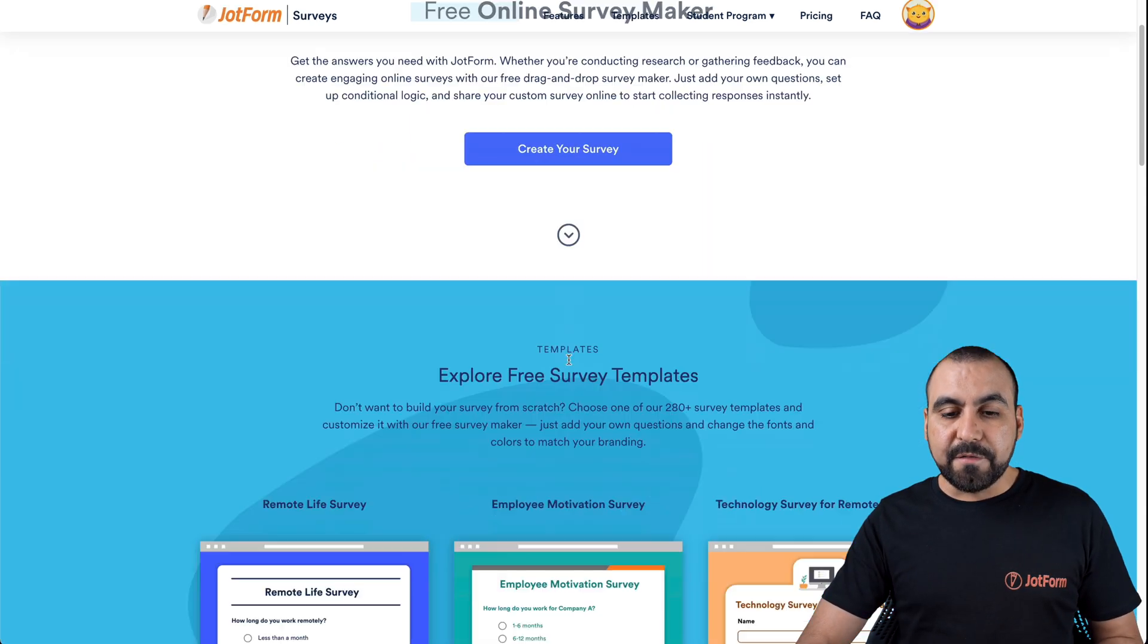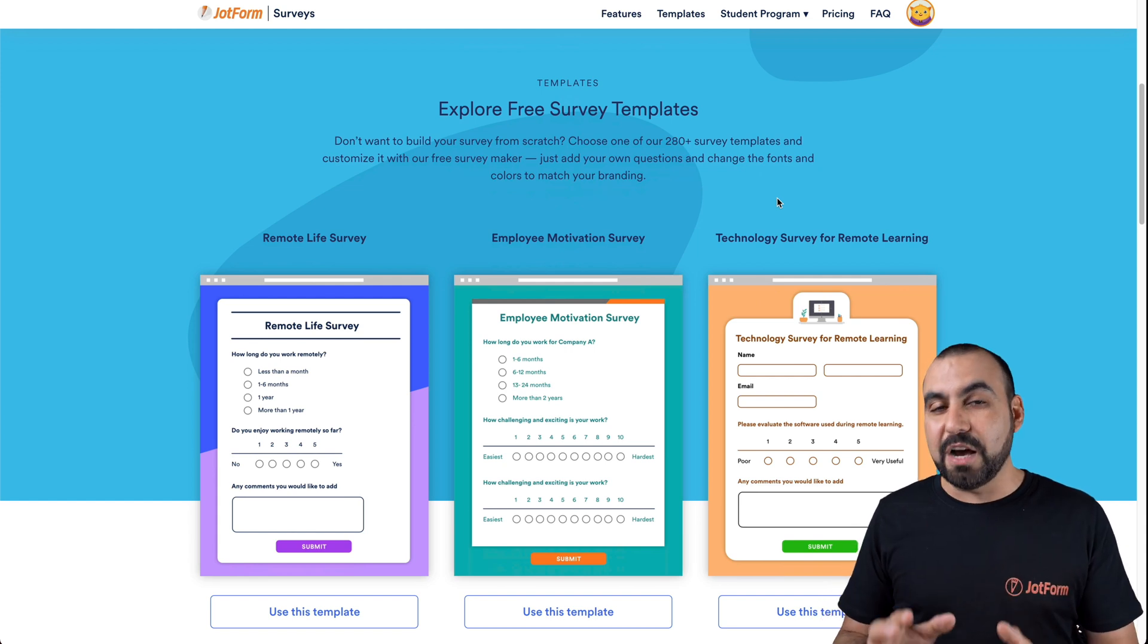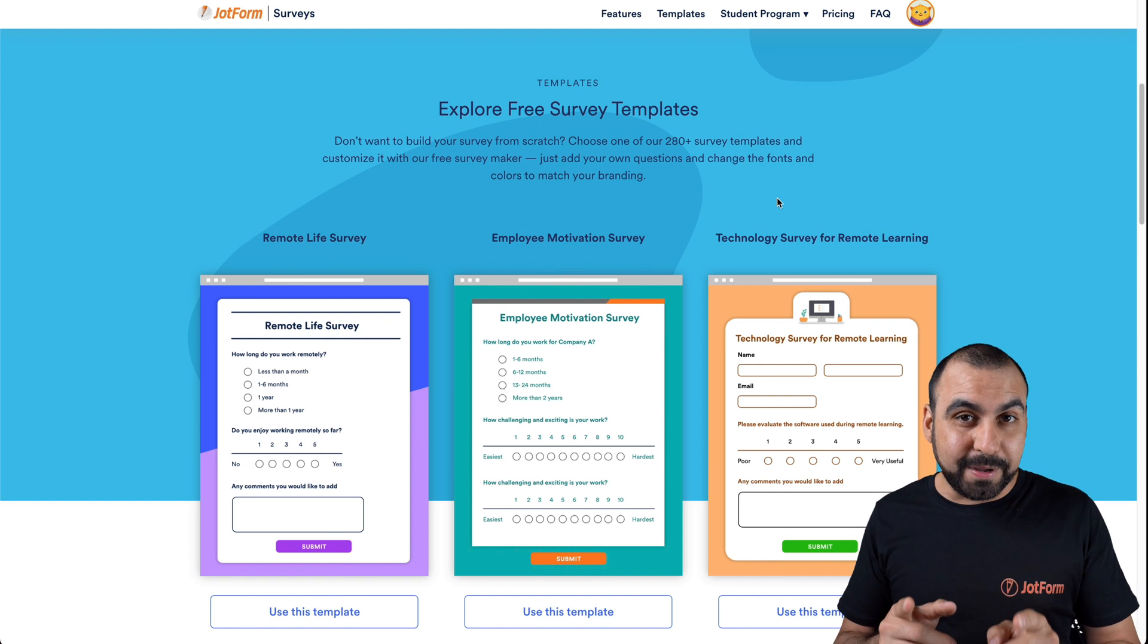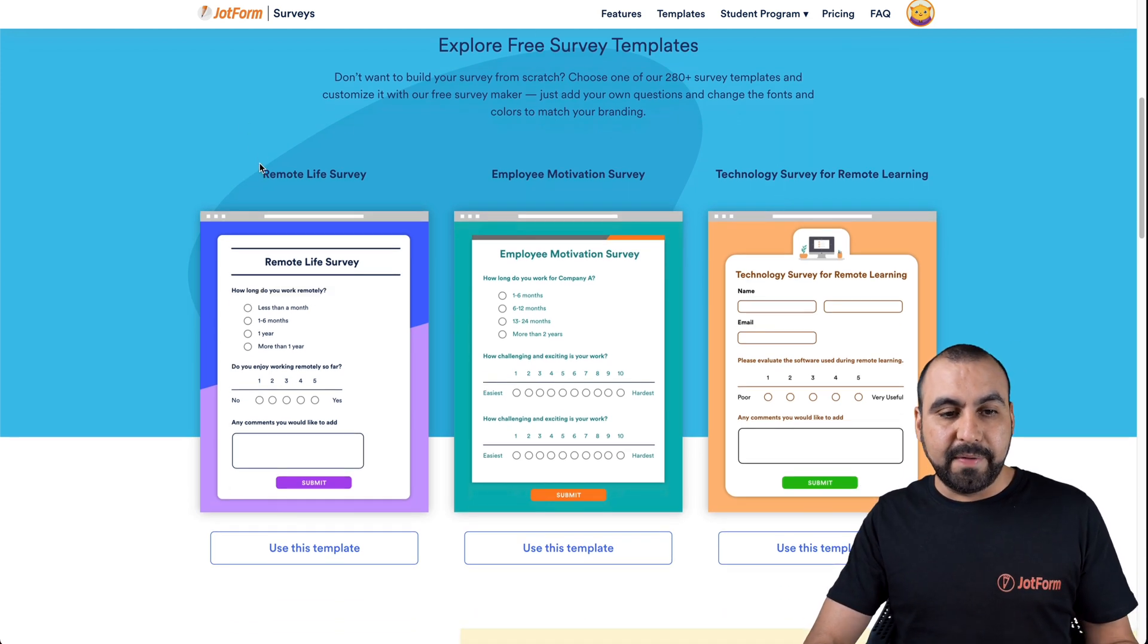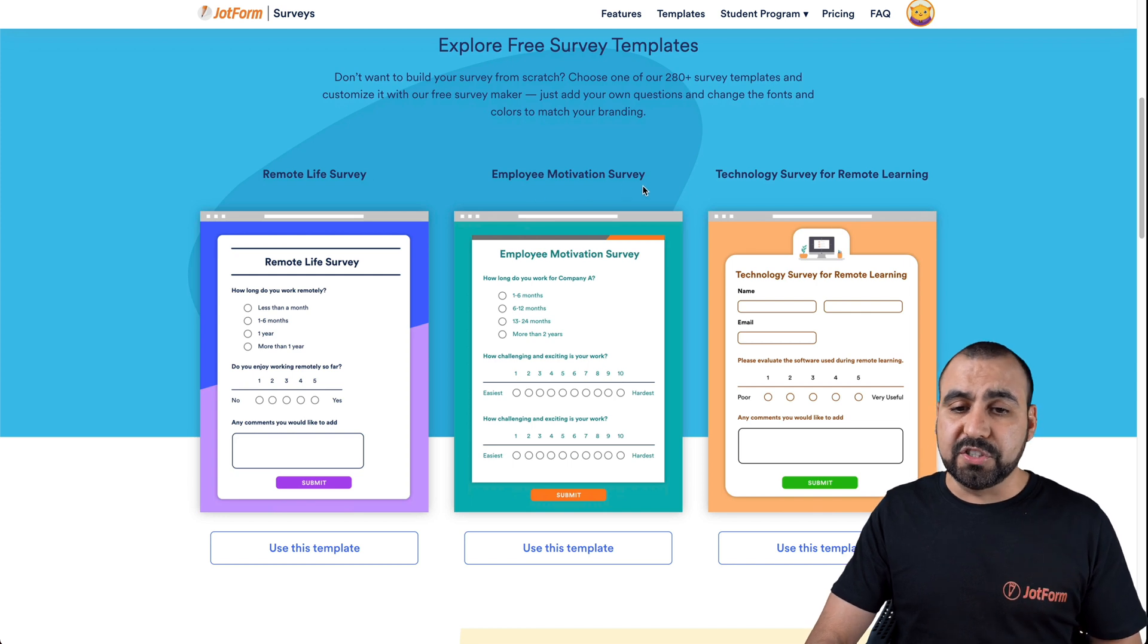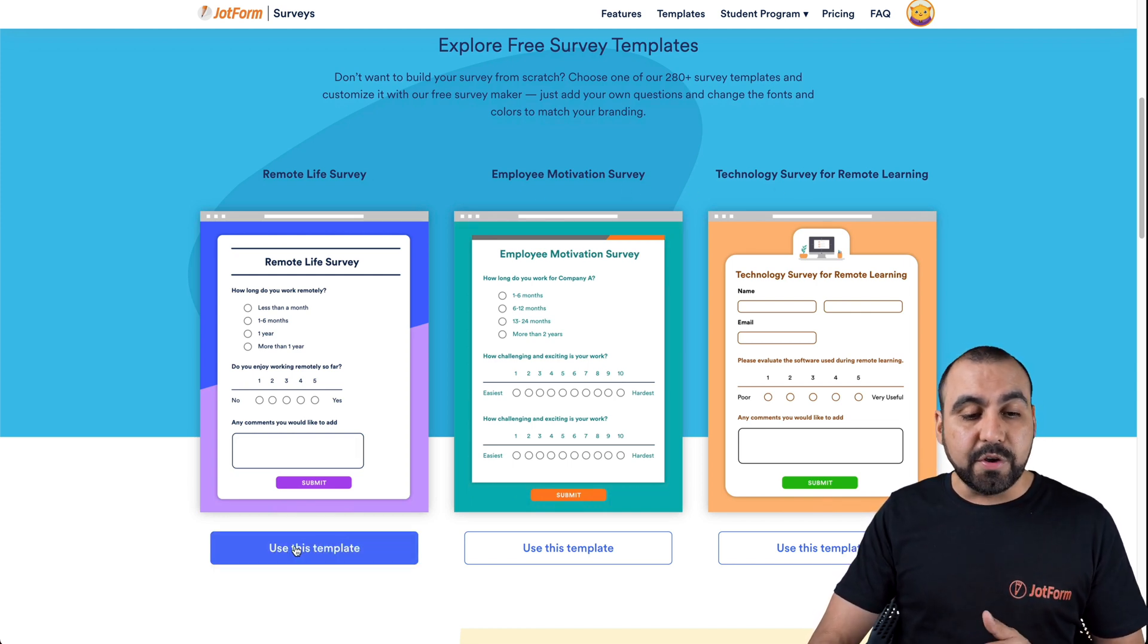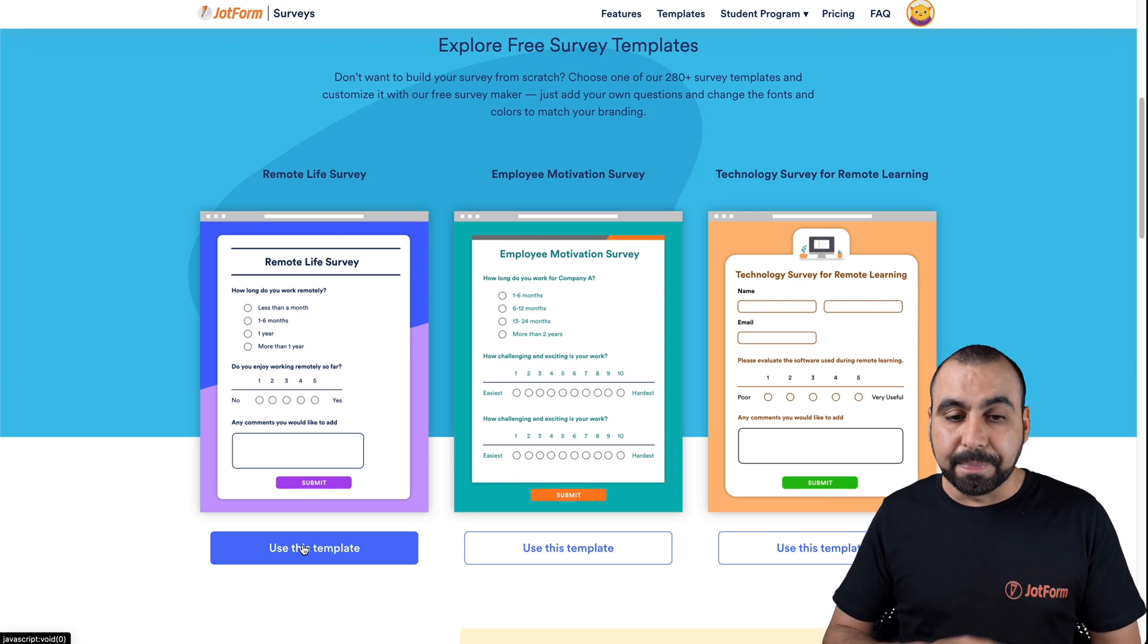Let's view some of the templates that are available. Just heads up, there's over 280 plus templates for surveys available. You can view three right here that are available: remote life survey, employee motivation survey, technology survey. And if you like one of these, we can use the template right away and customize it to our liking.